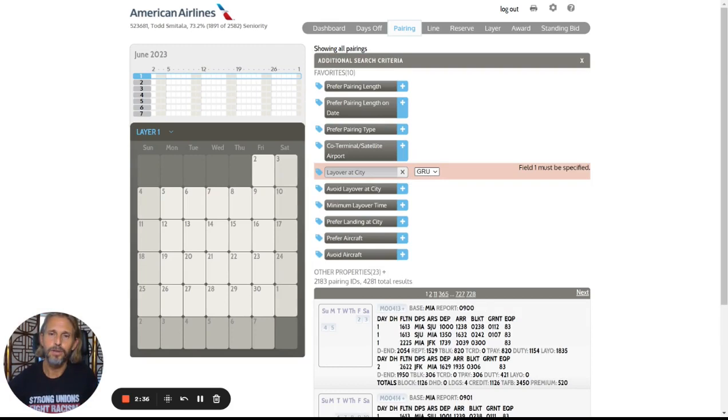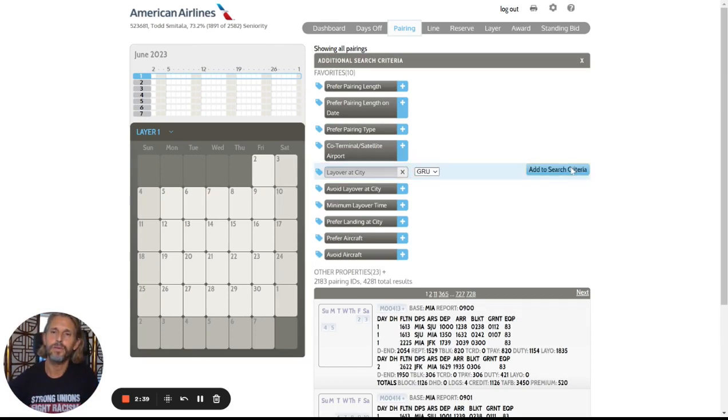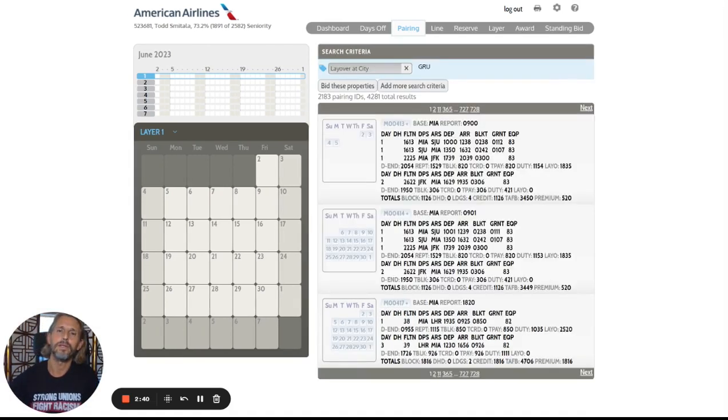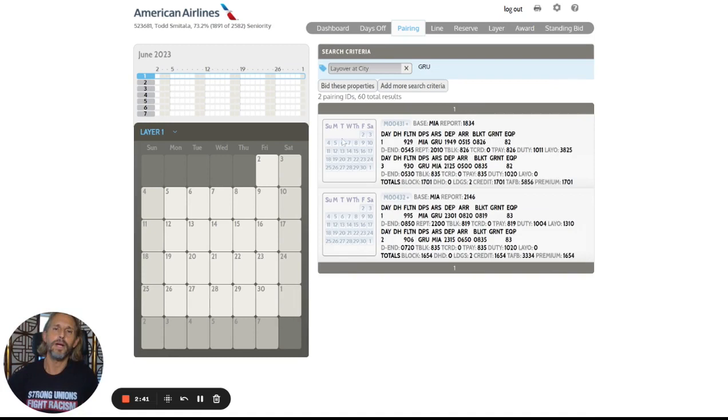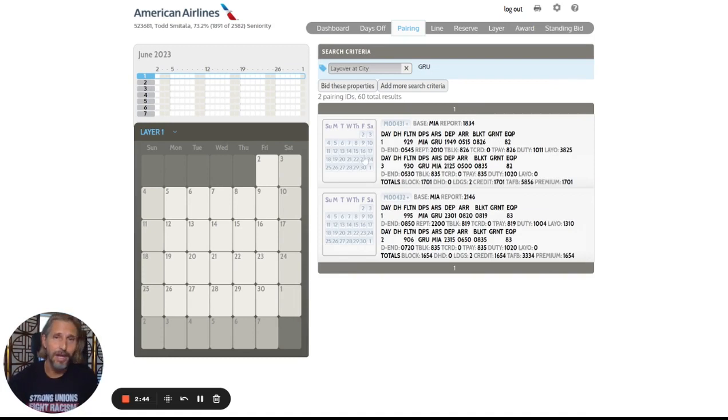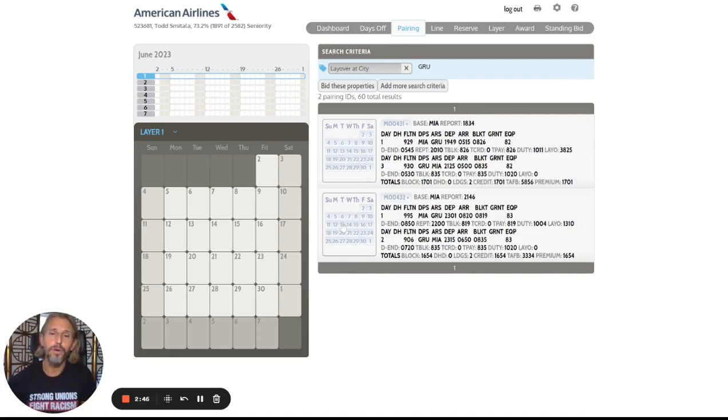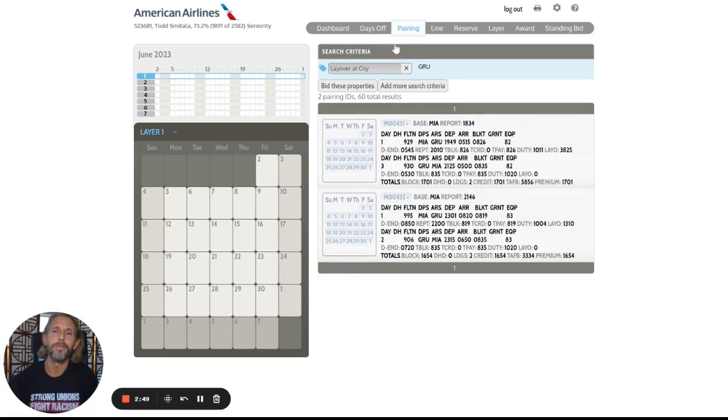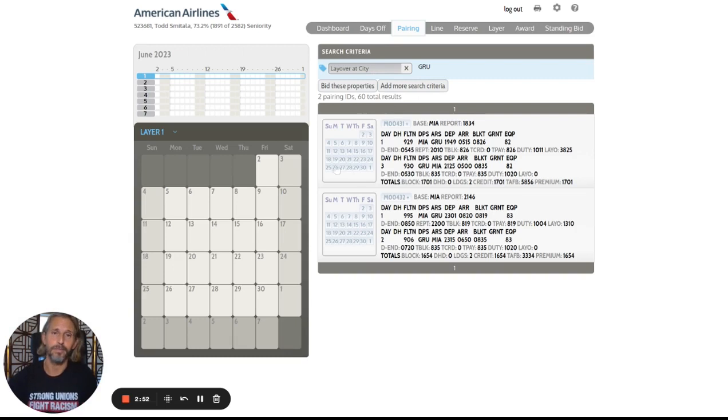And when you're doing specific bidding, it's usually because you want to find a particular trip on a particular date. So when a date is really important to you, you only want to fly it on a particular date. That's really the main case that you would use for specific bidding.